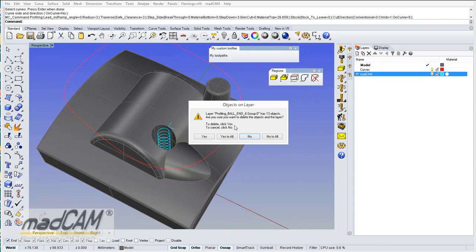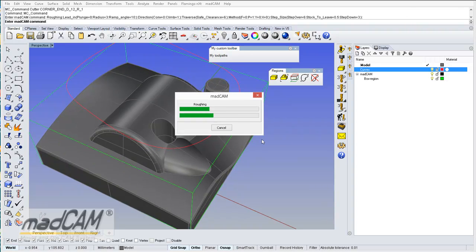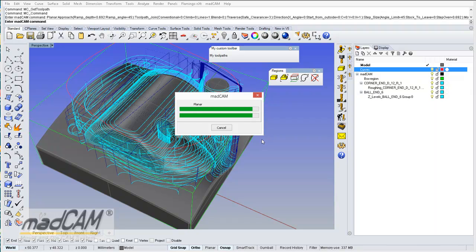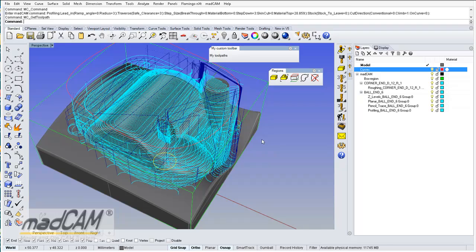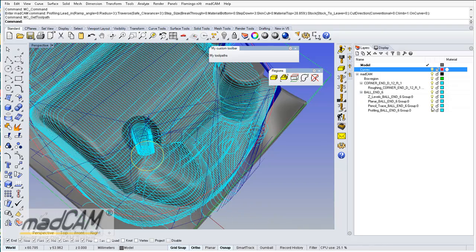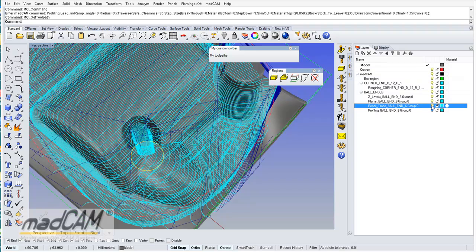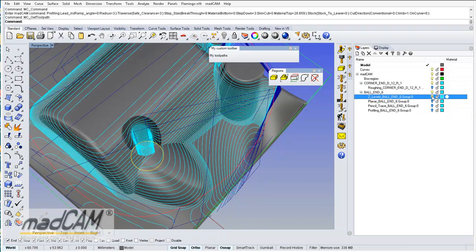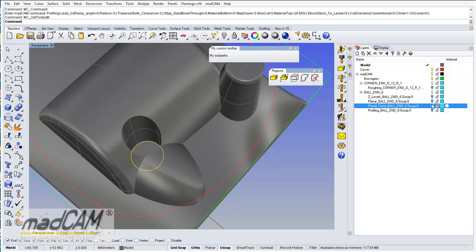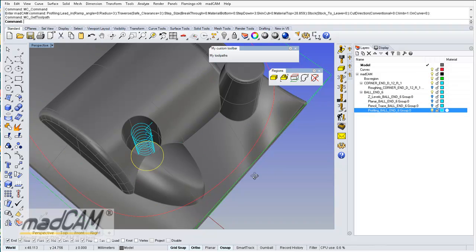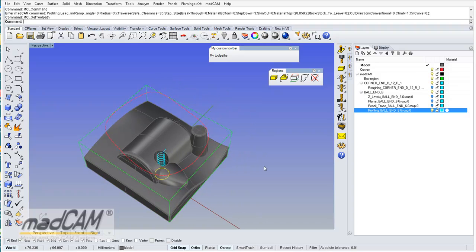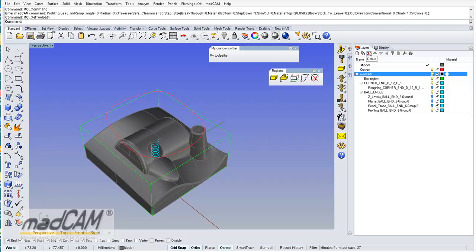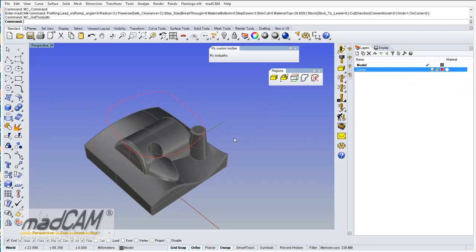We can delete the toolpaths and test if it generates all of them. We can see we have the roughing, Z level, planar, pencil tracing, and profiling. So this automates the process and we can use this on any model.